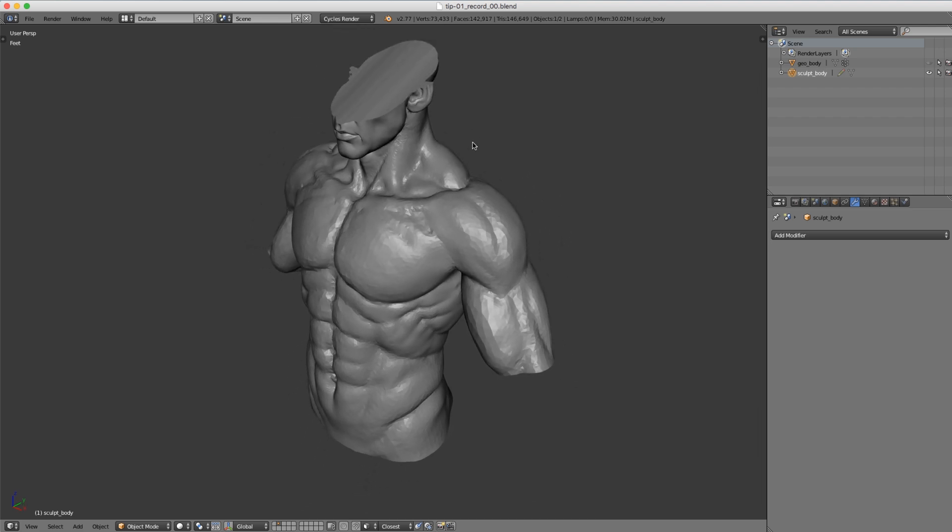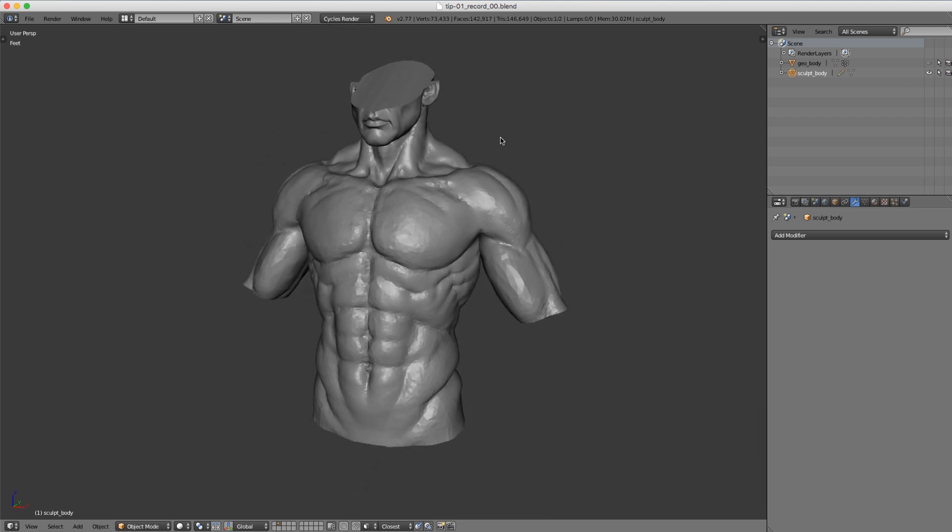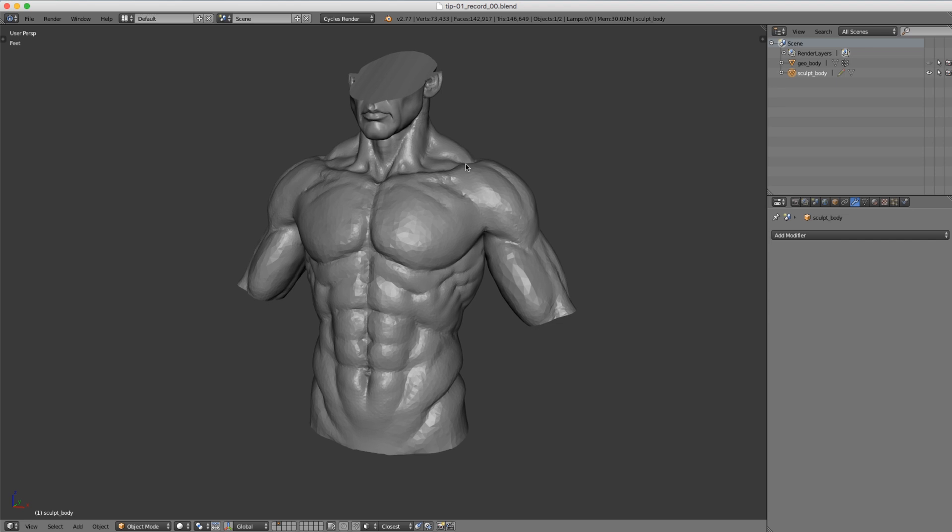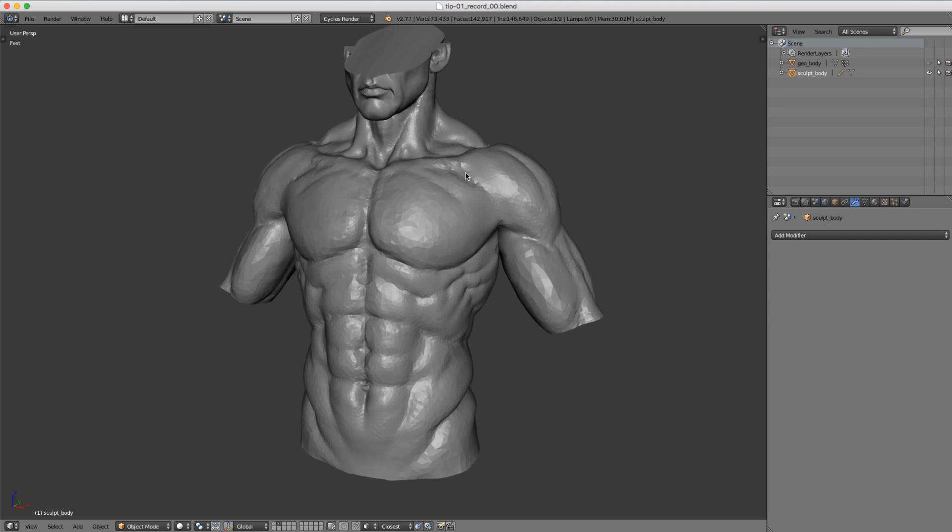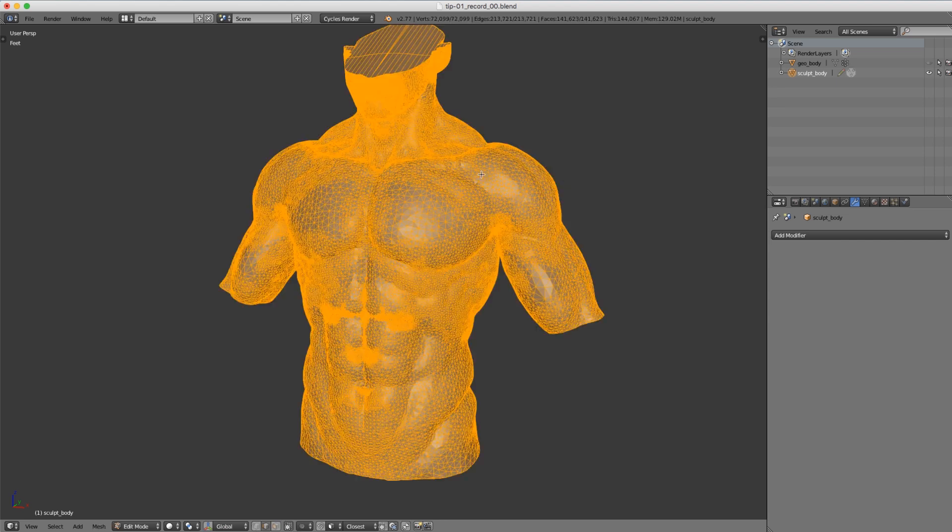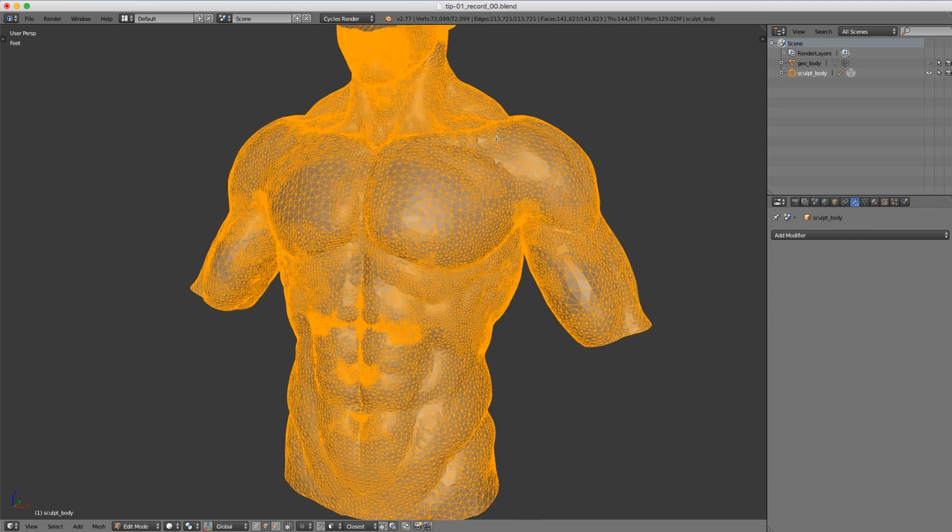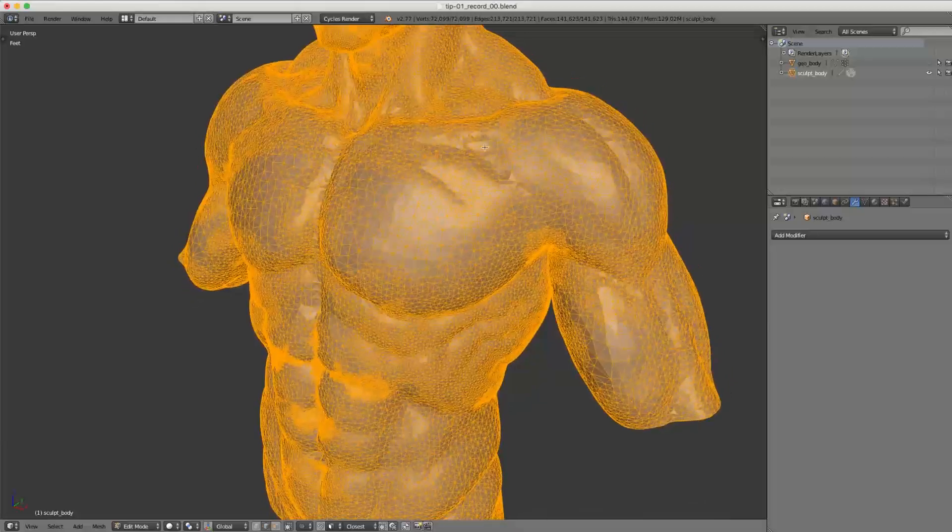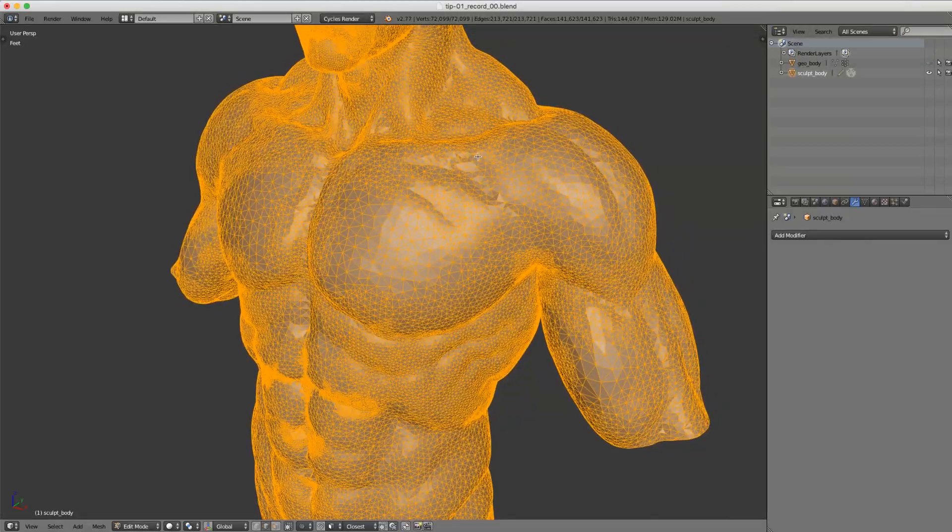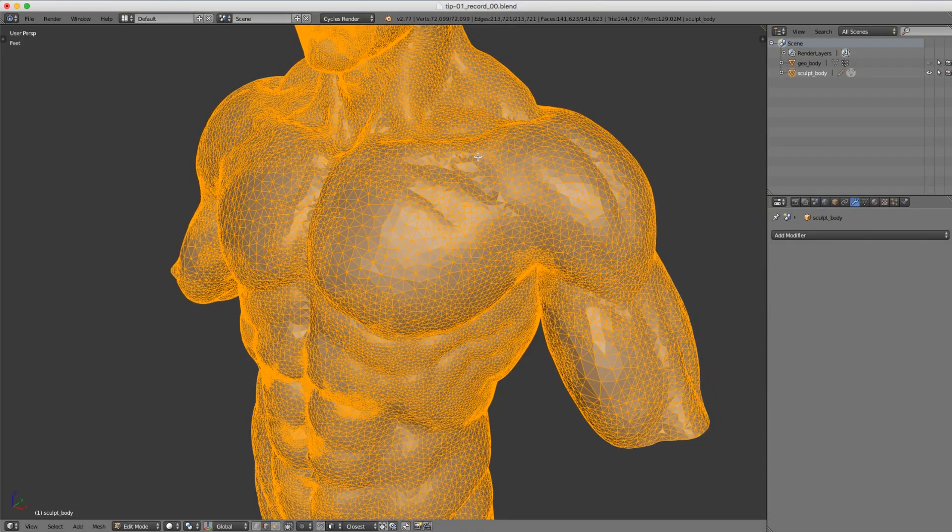At this point in the workflow, I like to re-topologize our mesh into an animation-friendly model, because right now this triangulated mesh that comes from dynamic topology is not going to be good for animation.